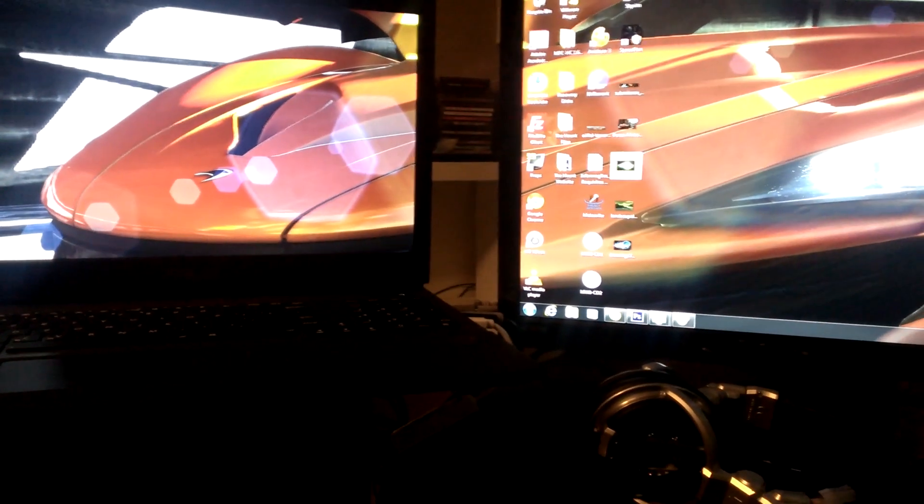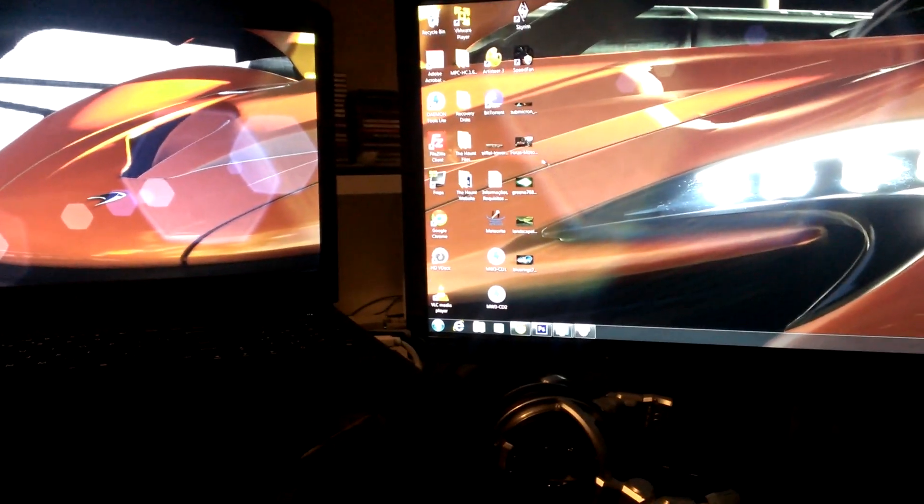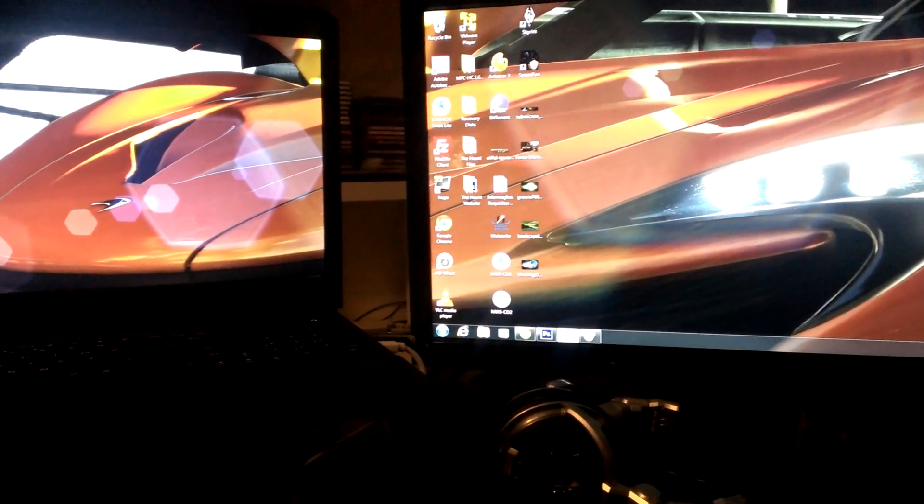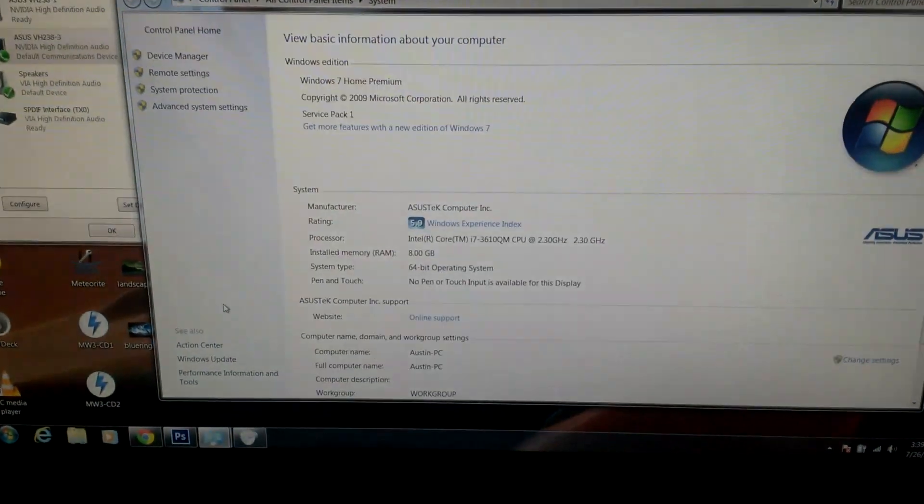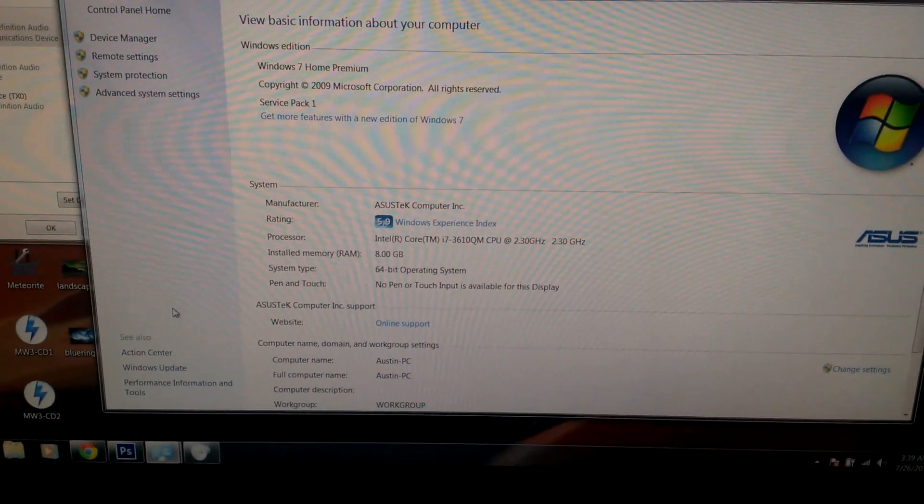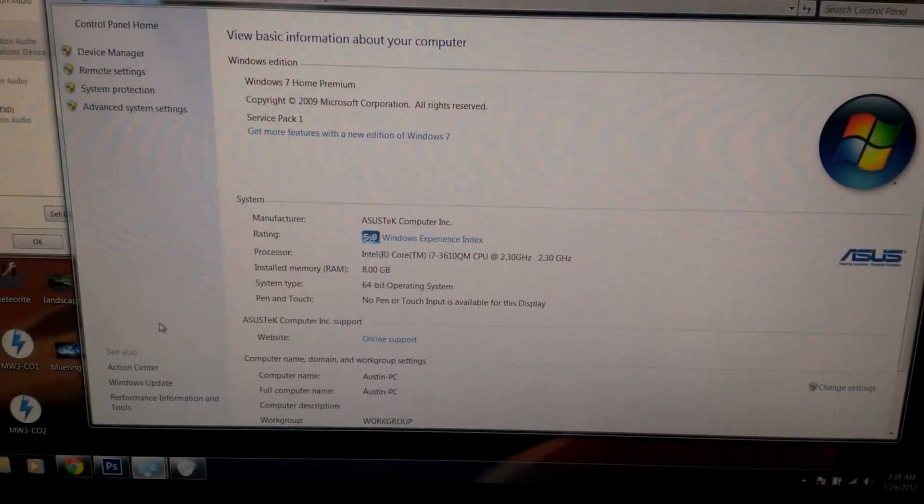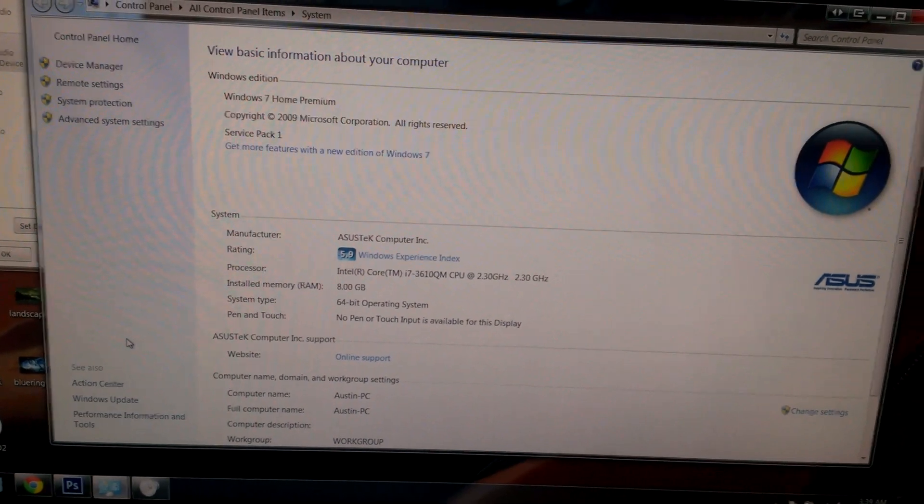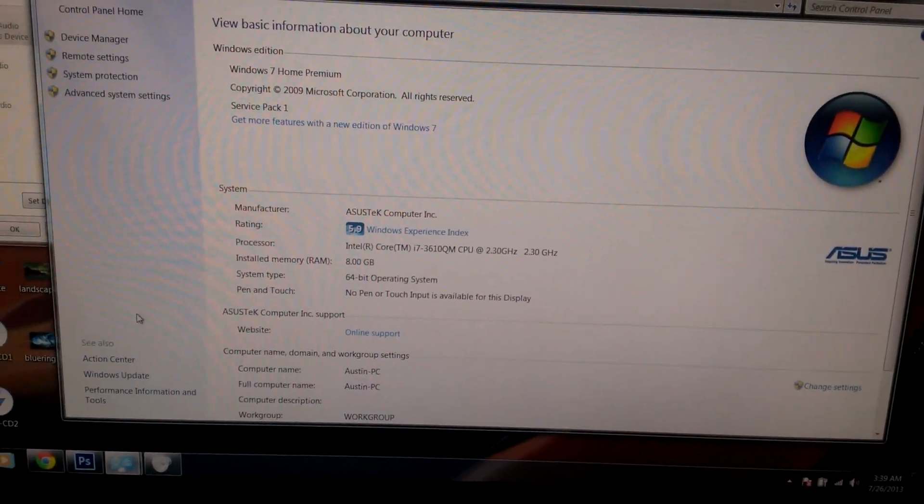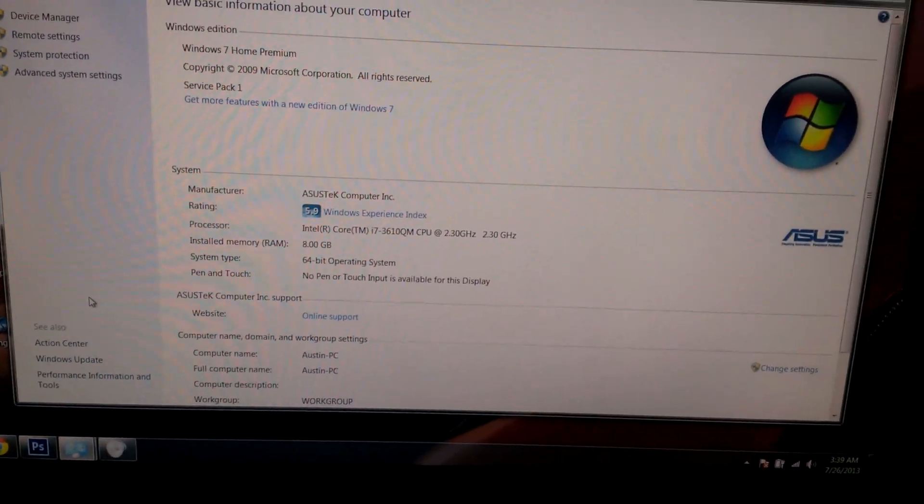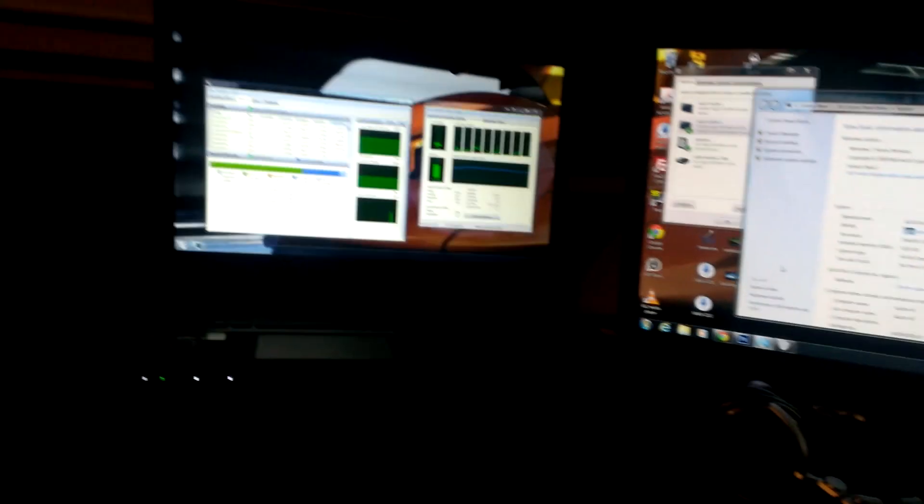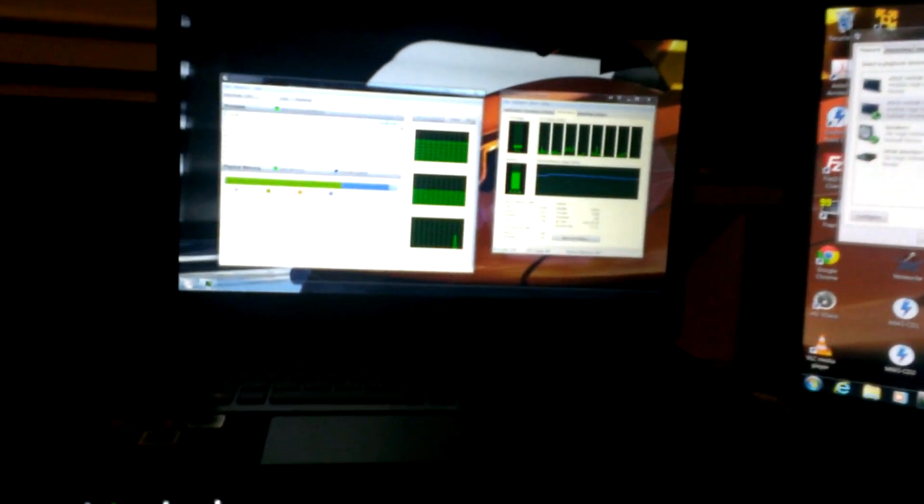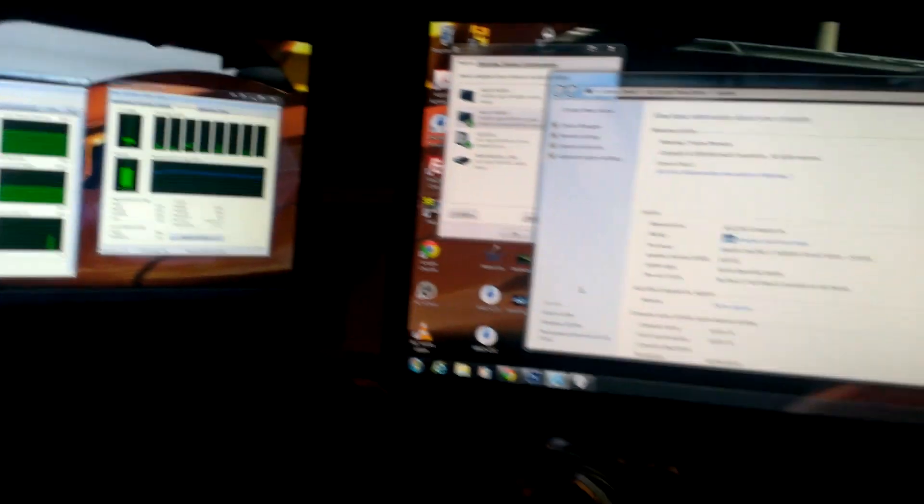So, here's the specs on the computer. It's got Core i7, 2.3GHz, turbo boost up to 3.3, 8GB RAM, 1TB hard drive. Like I said, it's got the GTX 660.